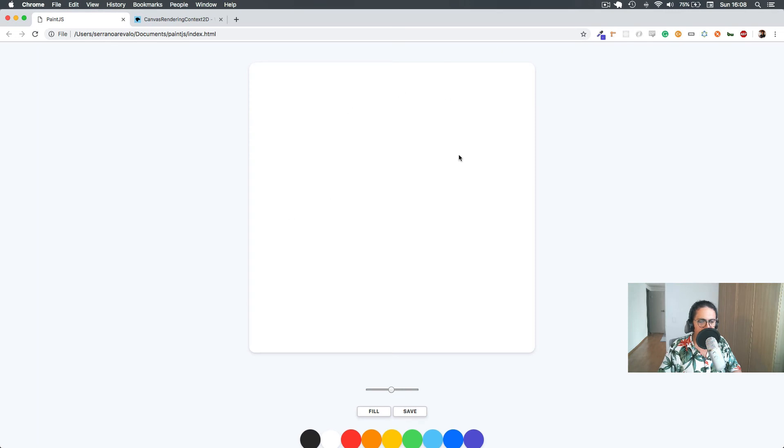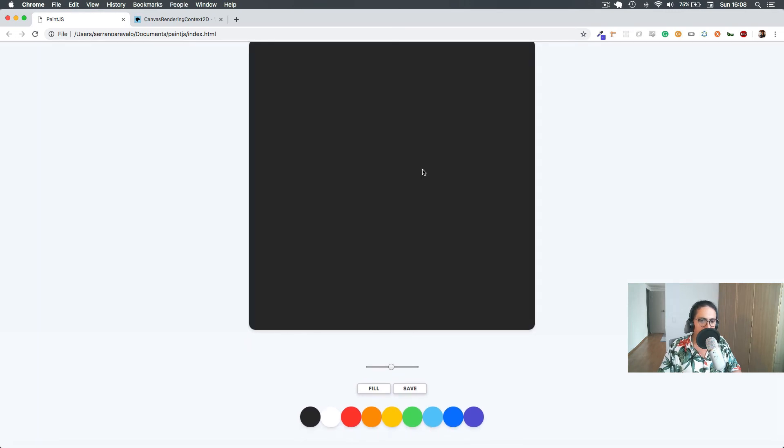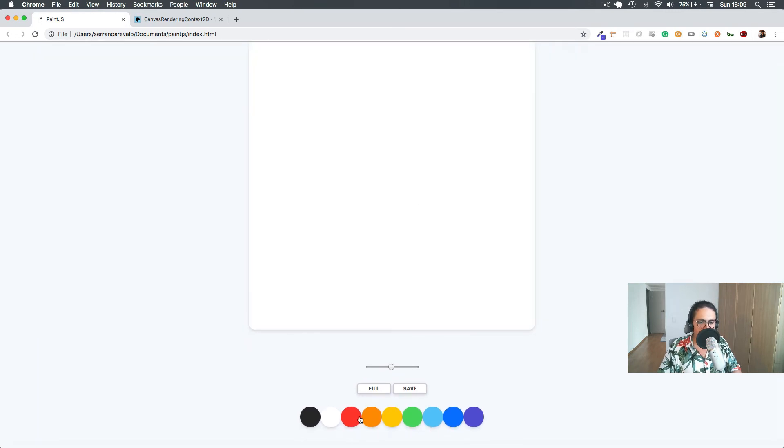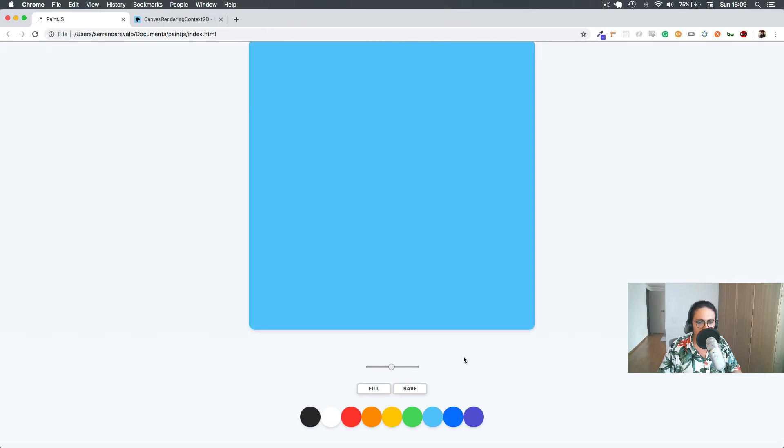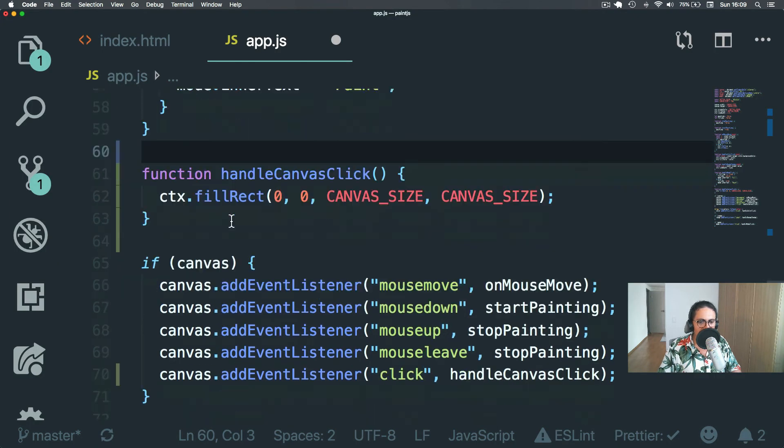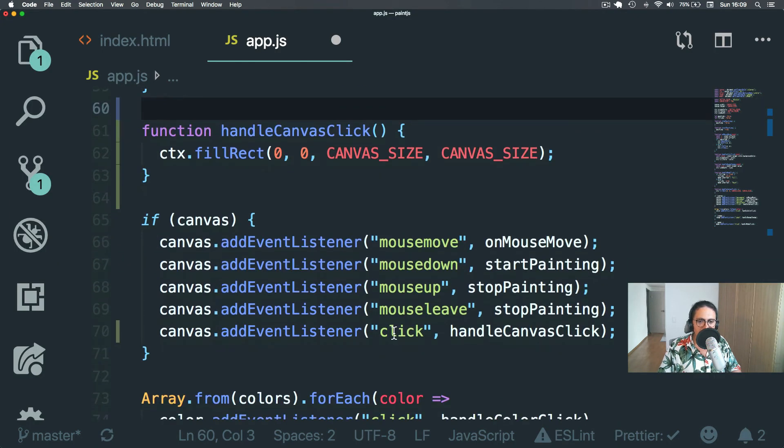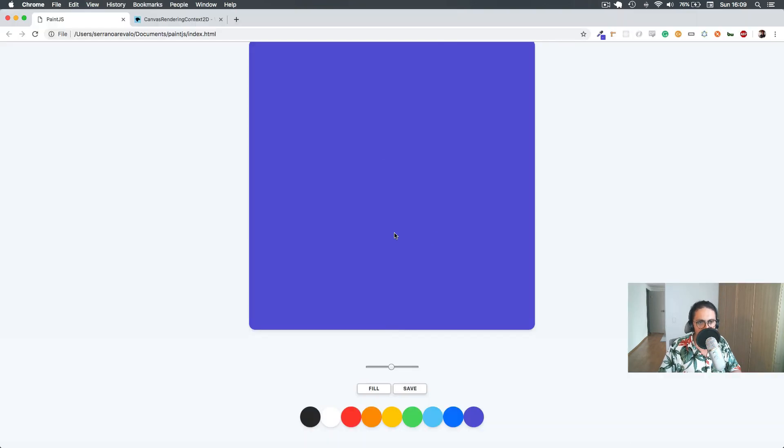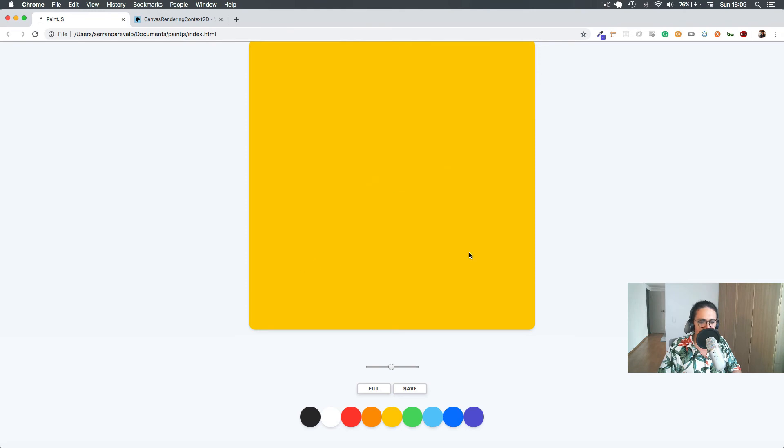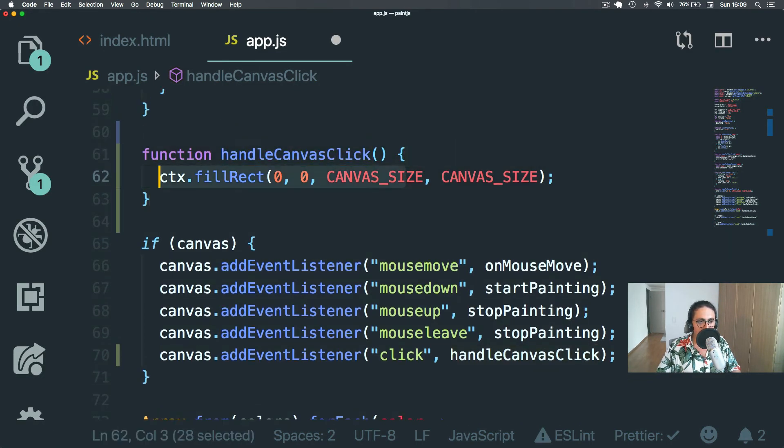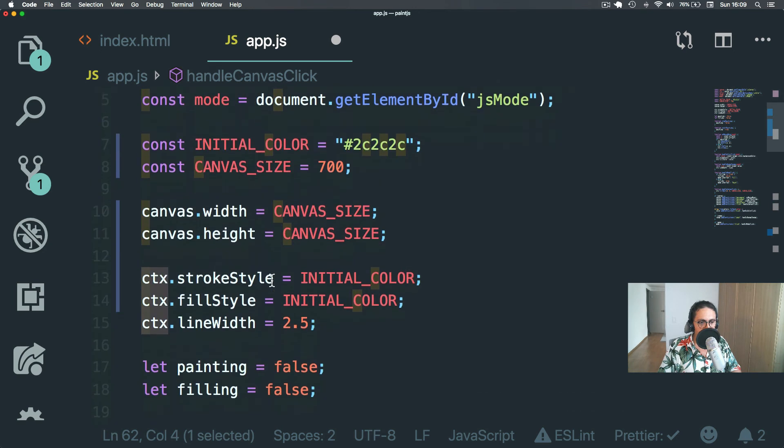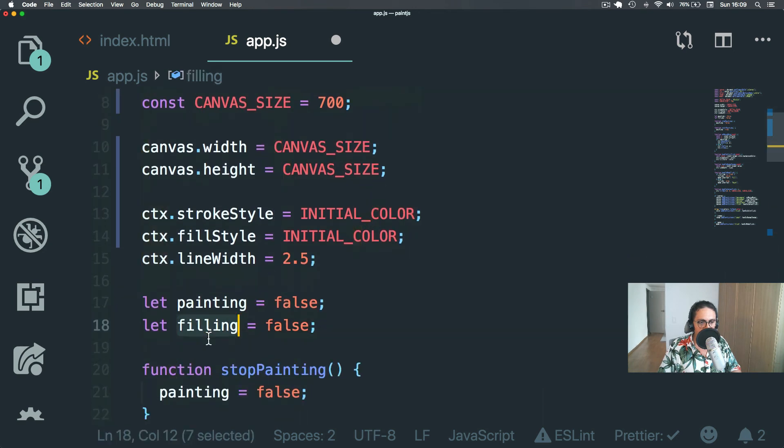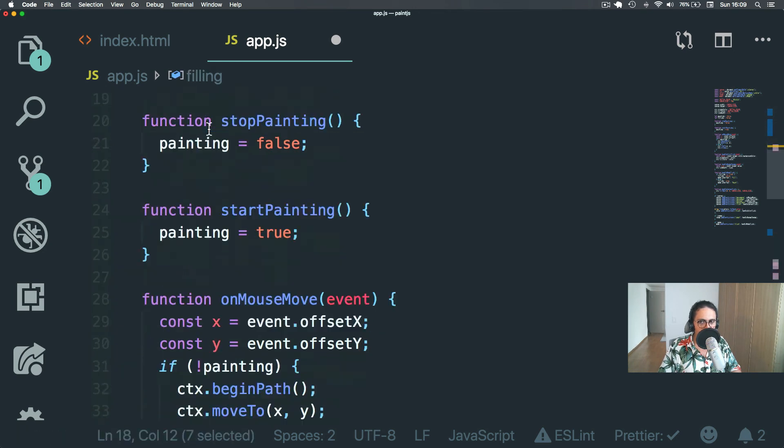Awesome. Let me change. And I click and I fill it up. And it works. I click and I change color and I fill it up. So it's working. The click event in handleCanvasClick is working. The problem is that maybe I also want to paint. So that's why we need the filling variable that I did before.